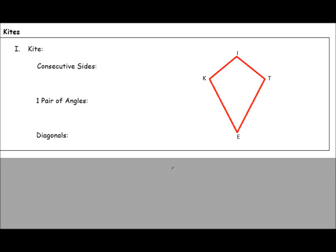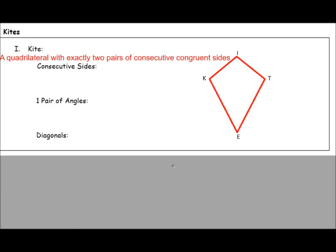A kite is a quadrilateral with exactly two pairs of consecutive congruent sides. Remember, the vocabulary term 'consecutive' means one right next to the other. So the sides that are consecutive — for example, KI and IT — are going to be congruent. And the other set of consecutive sides, KE and ET, will also be congruent.